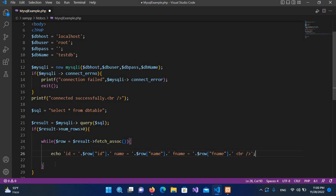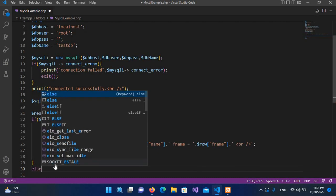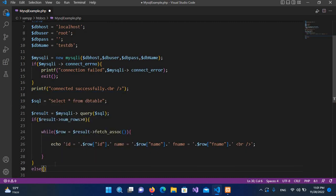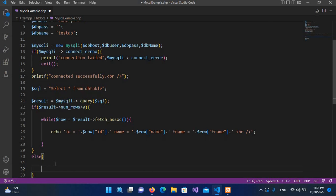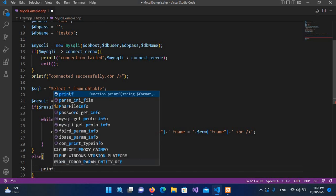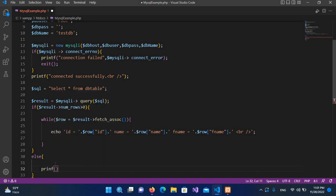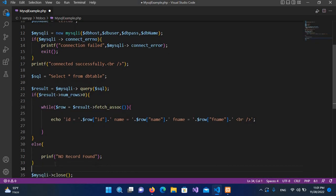Now I'll come out of this and then I will use here else and curly braces. I'll use here printf and here I will use no record found, and now I'll put semicolon here.